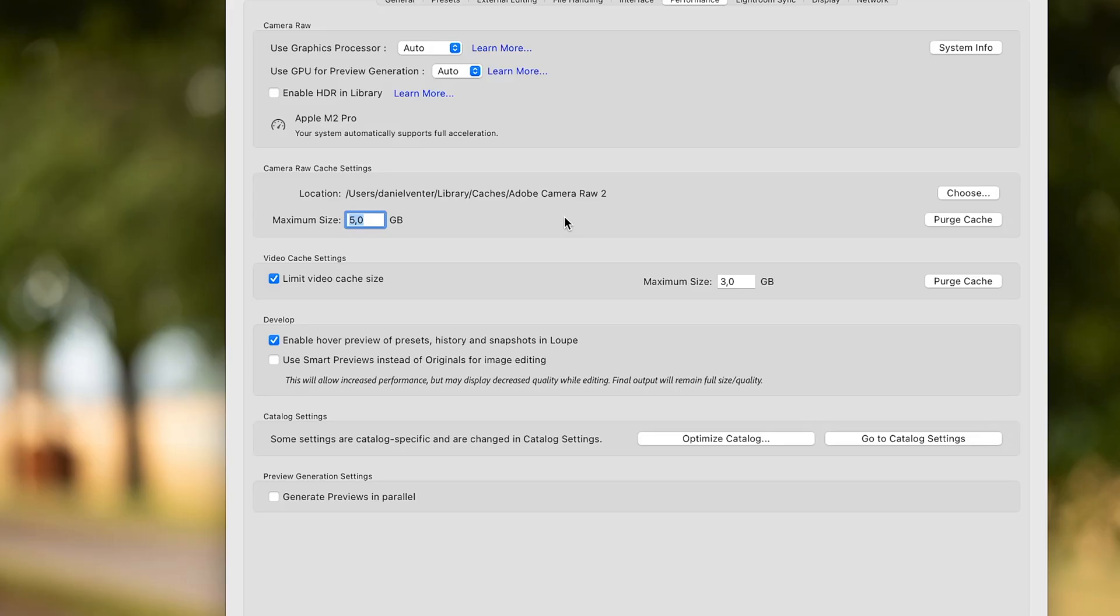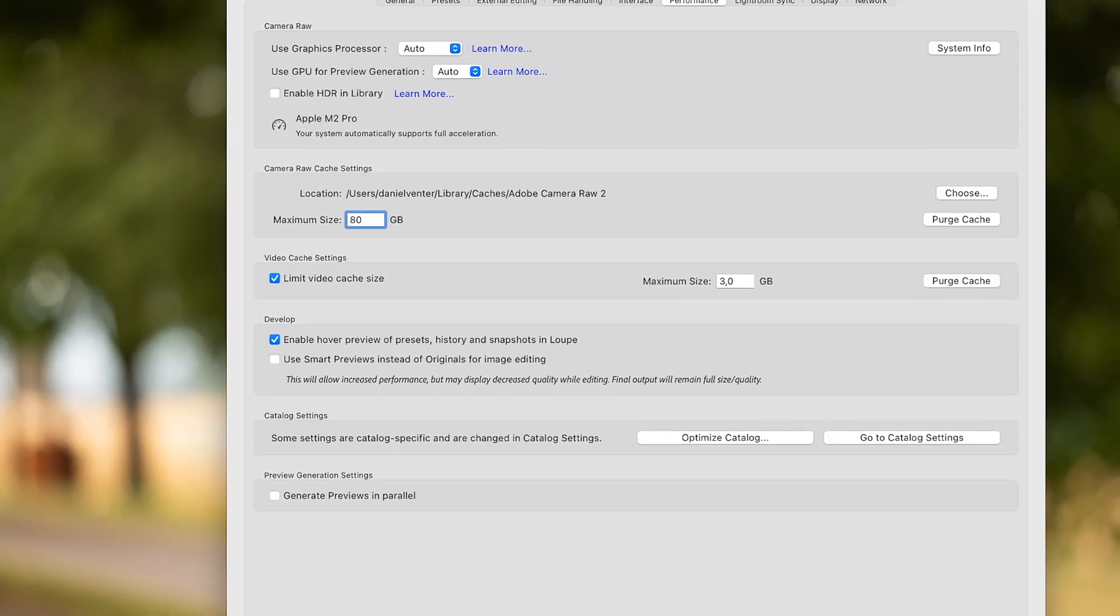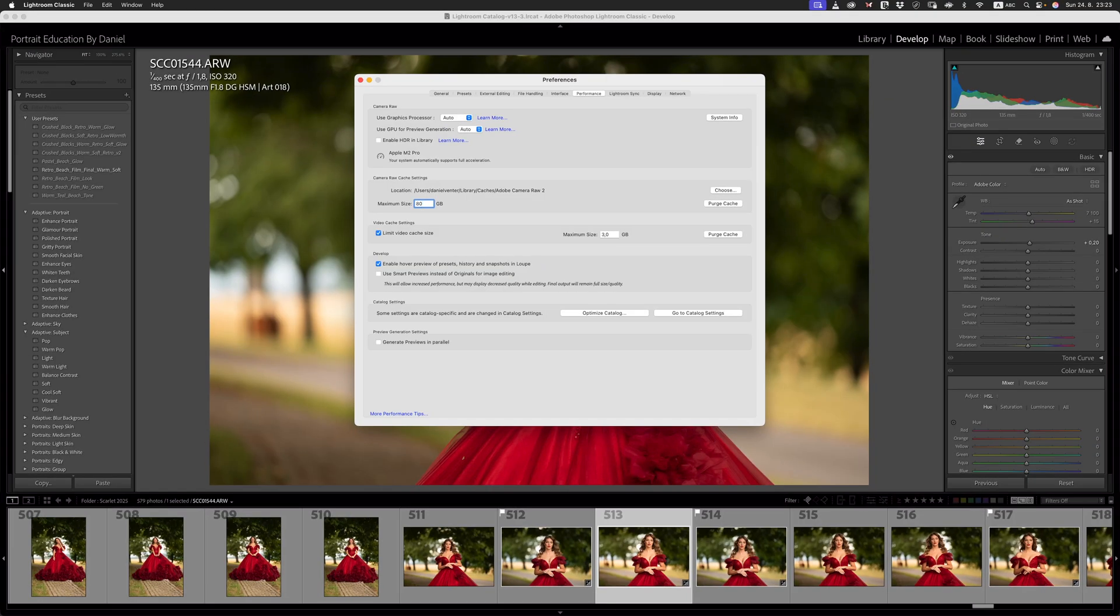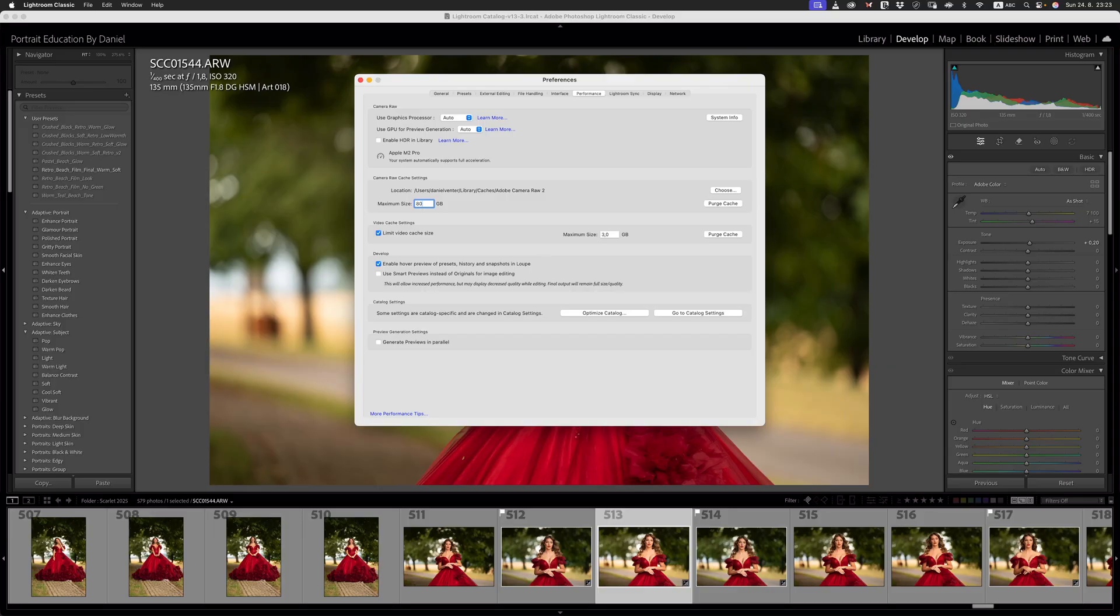And then you can punch it up to like 80 gigabytes. And having that little extra cache in the background is going to certainly help the performance of Lightroom Classic. I hope that you're able to use some of these performance tips that I've discussed today to improve your experience in Lightroom. And if you've enjoyed this video today, I'd love to invite you to subscribe.